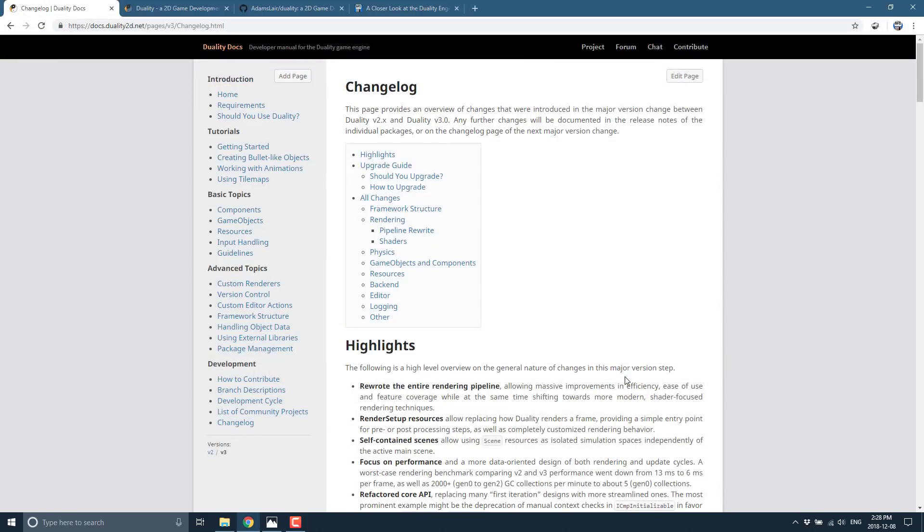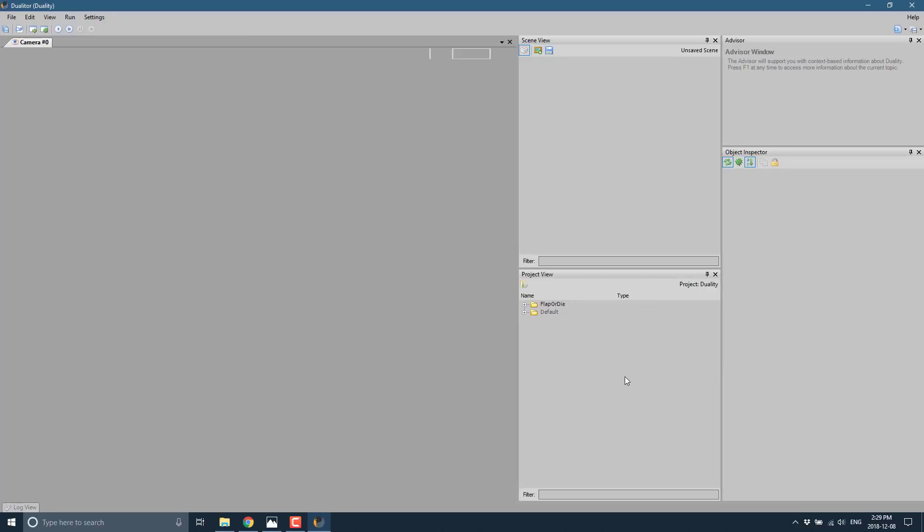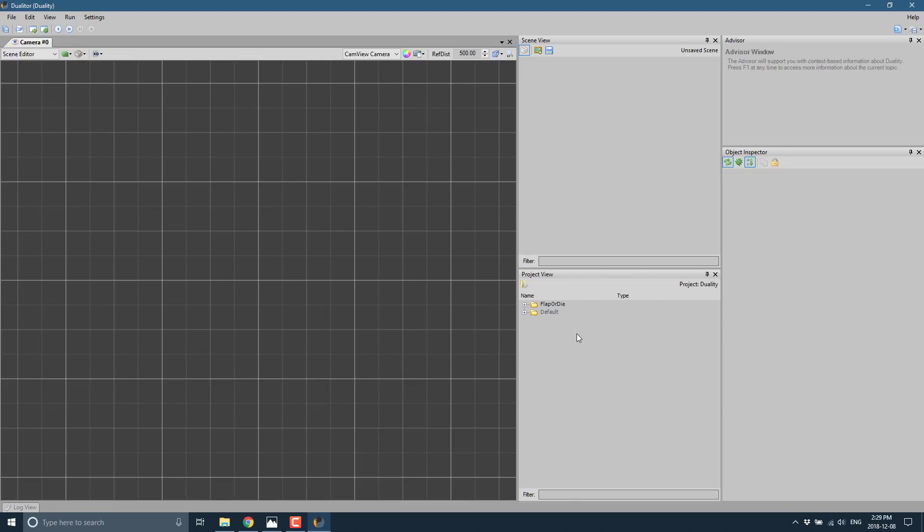The download for Duality is something like one and a half megabytes, then it downloads some dependencies, but this is a very lightweight engine. Now we've reloaded and in our project view we've got Flapper, with concepts like prefabs, our main game scene, and a main menu.